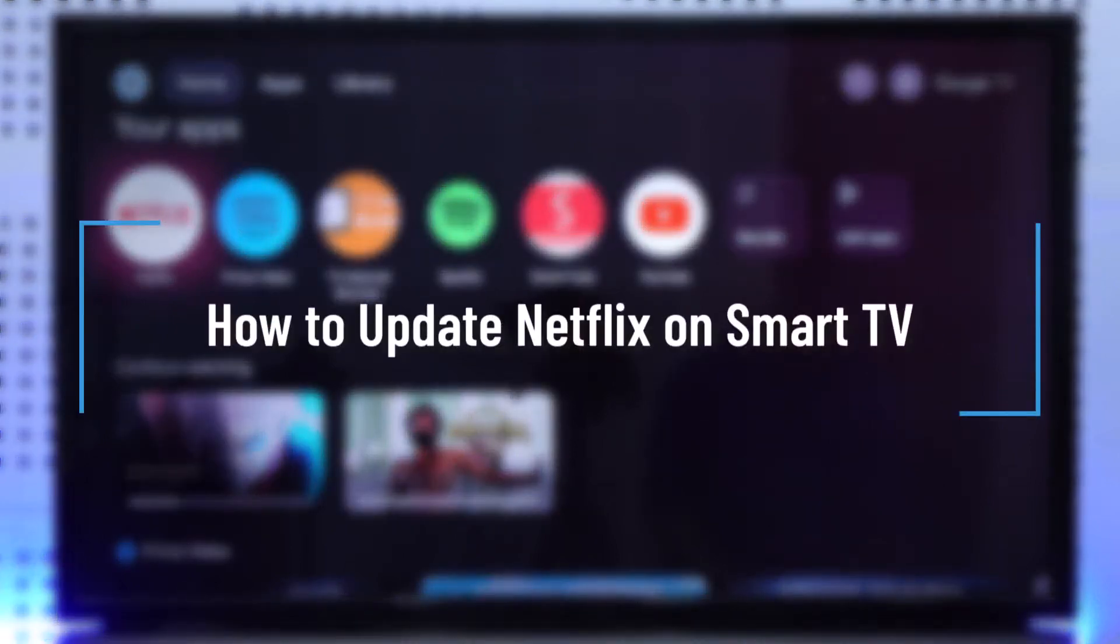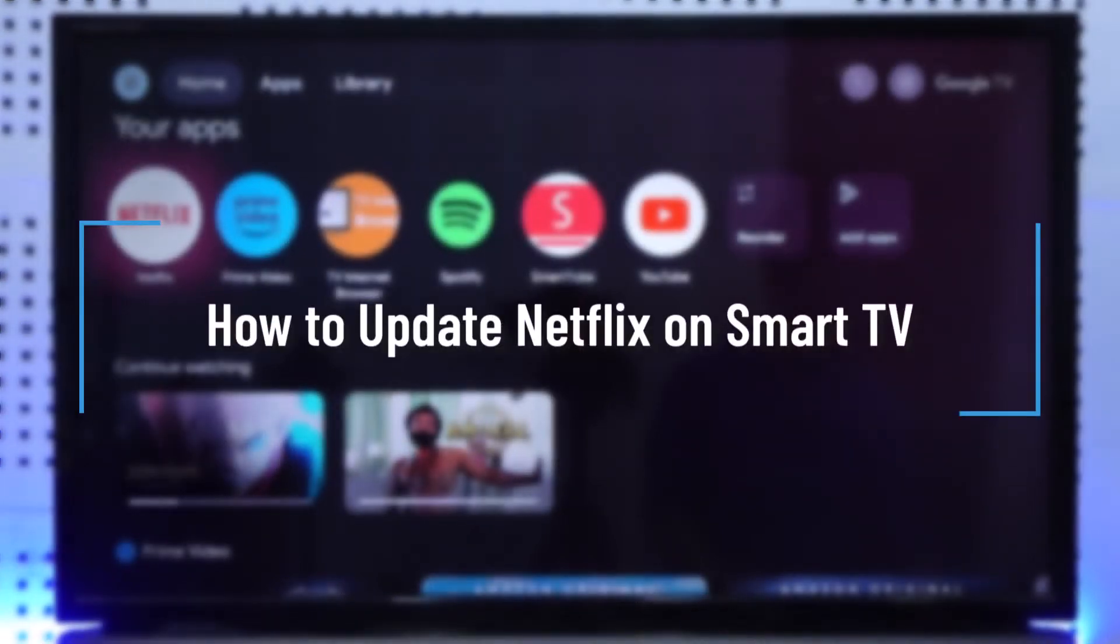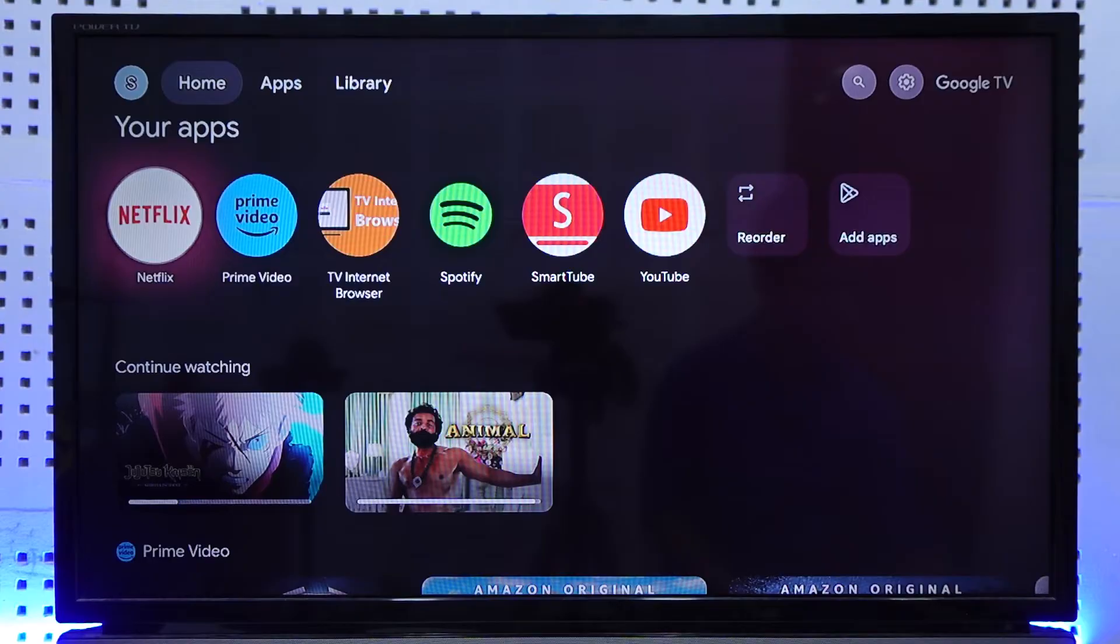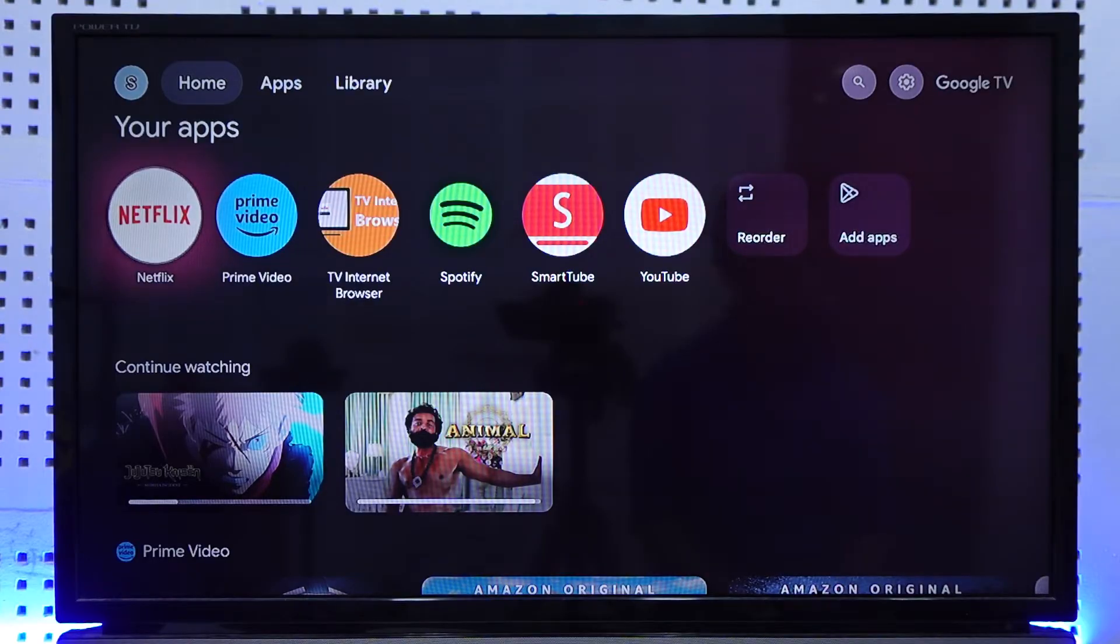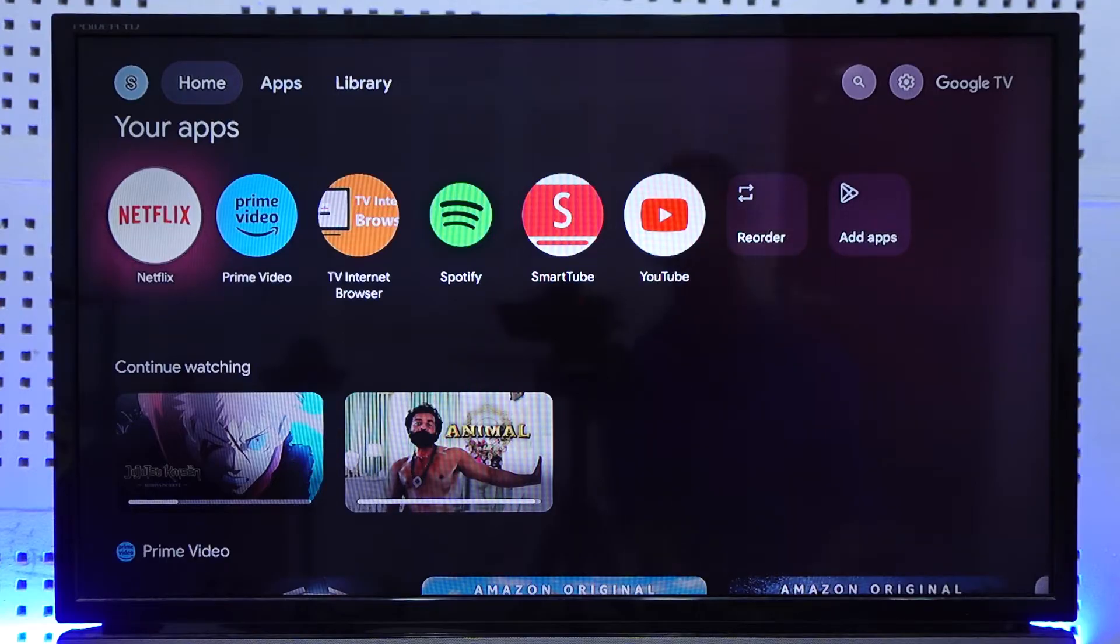How to update Netflix on Smart TV. Hello everybody, welcome back to the channel. In today's video we are going to learn how we can update Netflix on Smart TV, so make sure to watch the video till the very end.